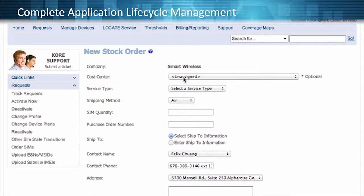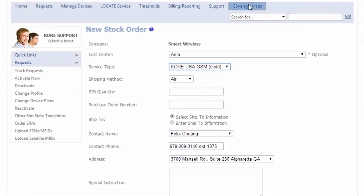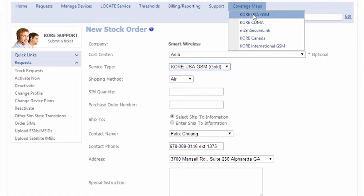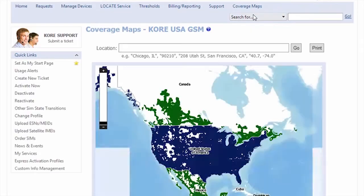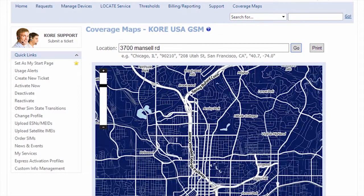PrismPro delivers efficient device lifecycle management, beginning with ordering SIMs right from the portal. In addition to that, you can verify network coverage with interactive coverage maps, giving you the visibility of coverage right down to the street address or latitude and longitude.